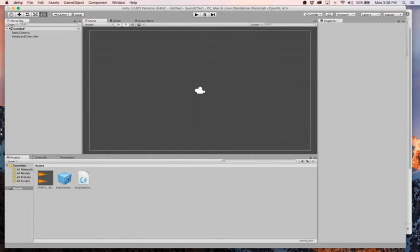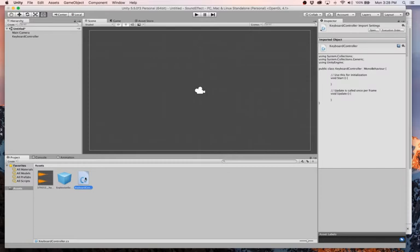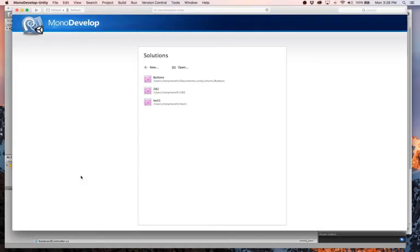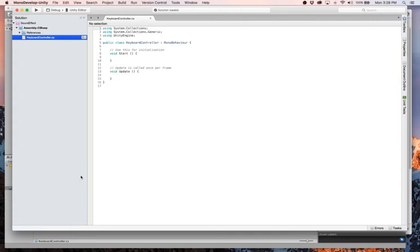And now we have a couple things. We have this thing, it'll play at once. And then we need this keyboard controller here to instantiate this object. So I'm going to open up this piece of source code here. We're writing a few lines of code today. It won't be very bad.